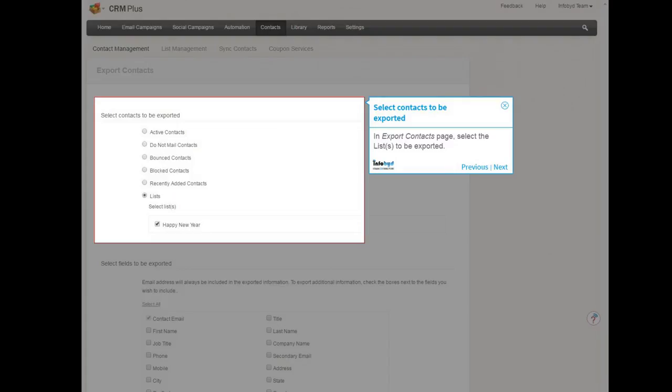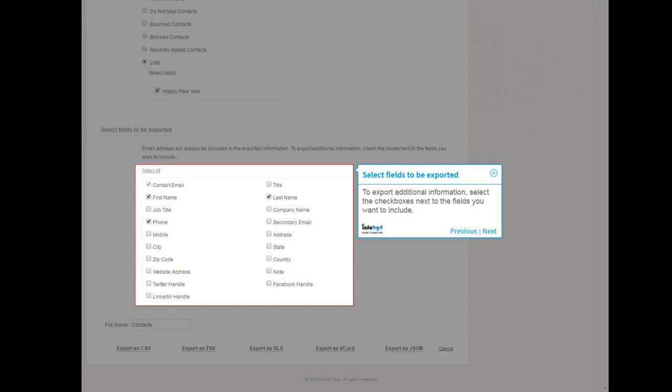In Export Contacts page, select the lists to be exported. To export additional information, select the check boxes next to the fields you want to include.